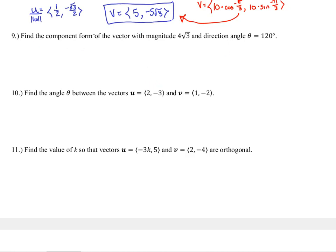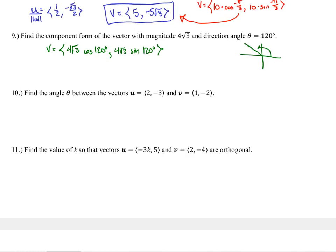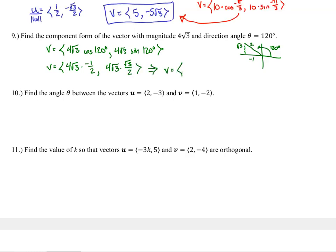Number nine: find the component form of the vector with magnitude 4 root 3 and direction 120 degrees. Vector v uses 4 root 3 times cosine 120 for the horizontal component and 4 root 3 times sine 120 for the vertical. At 120 degrees we're in a 30-60-90 triangle: cosine is negative one half and sine is root 3 over 2. So the components are 4 root 3 times negative one half equals negative 2 root 3, and 4 root 3 times root 3 over 2 equals 12 over 2 equals 6.